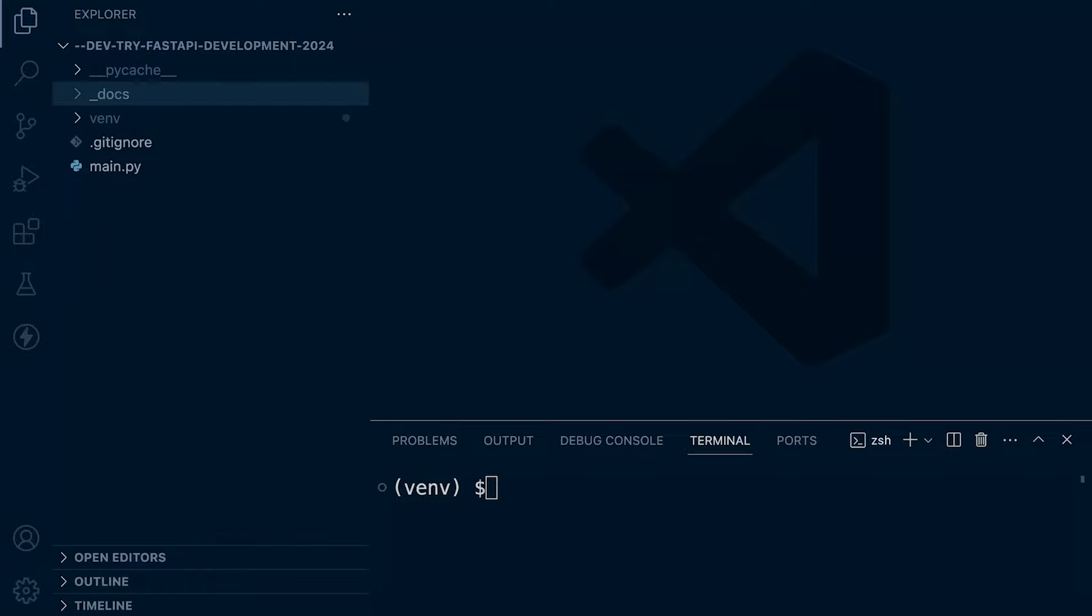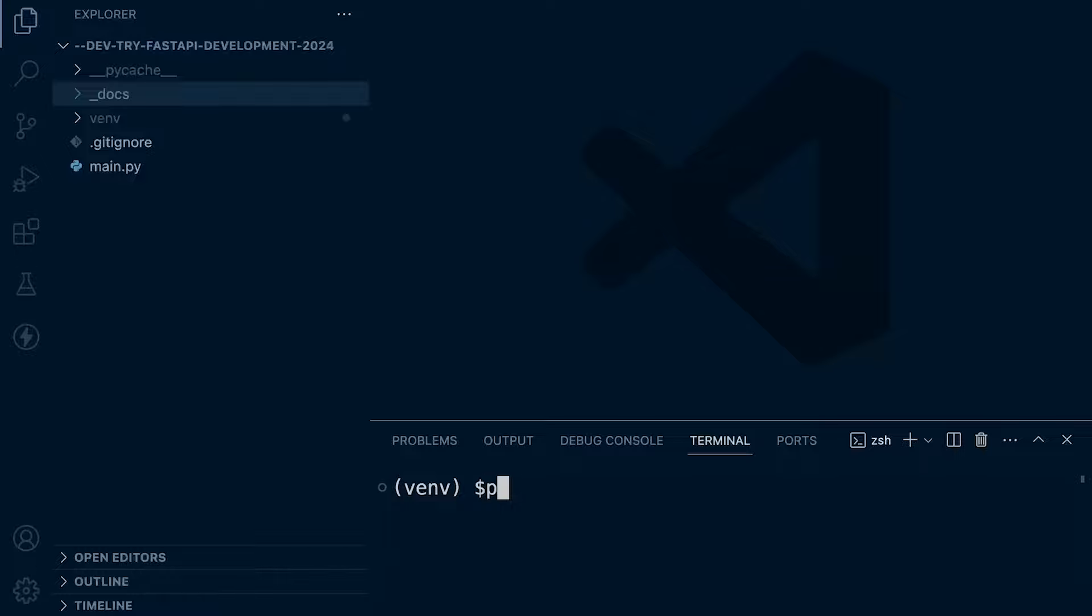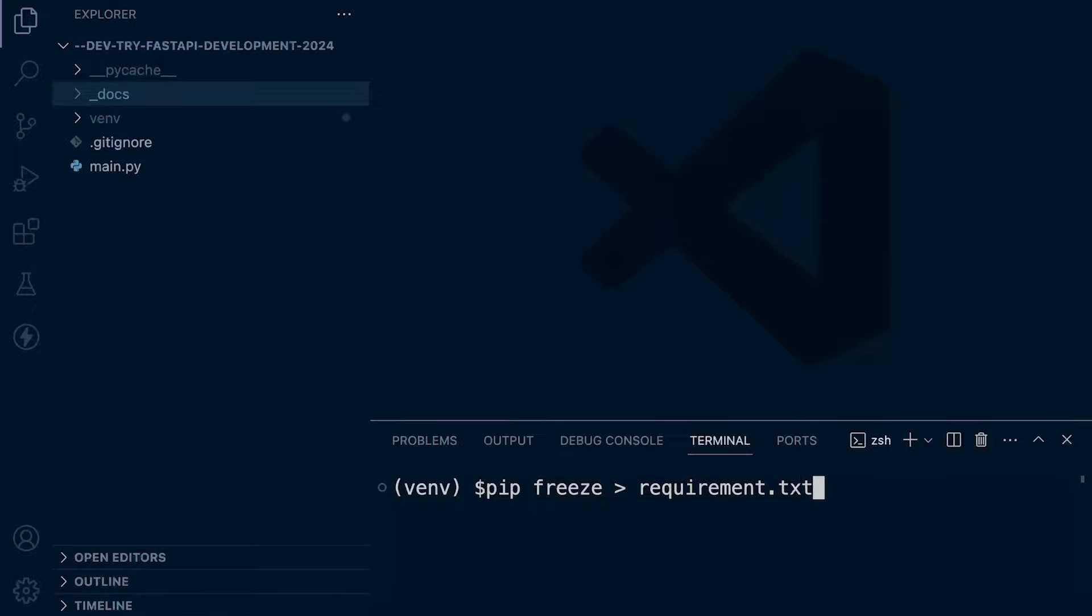In order for us to replicate this project environment on another computer, we need a list of all the dependencies or packages the application requires to run correctly. So we can utilize pip to do that. So pip freeze, and then we can ask it to add a list of all the dependencies that have been installed into this file.